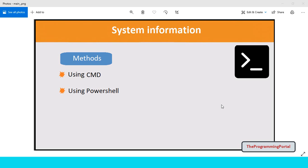Hi there, I am Roshan and welcome to the Programming Portal. In this video you will see how to get the system information via command line.